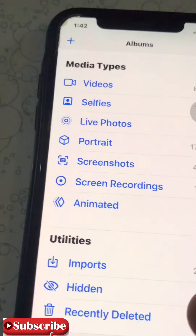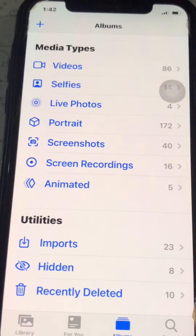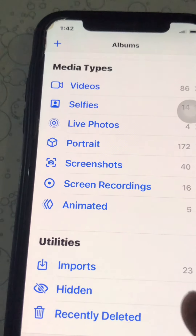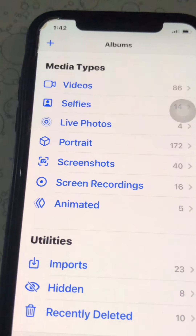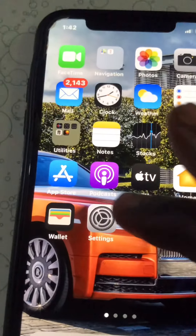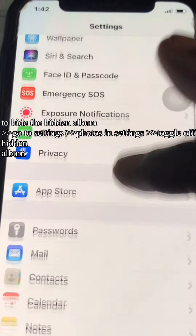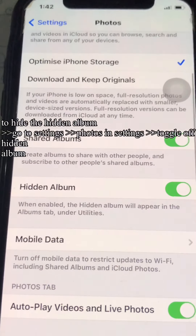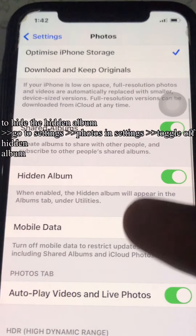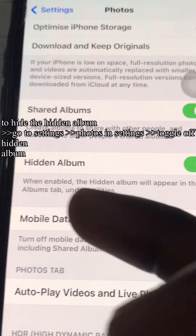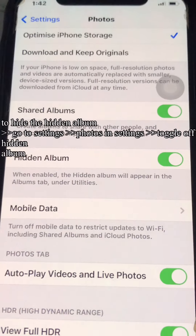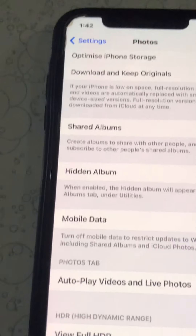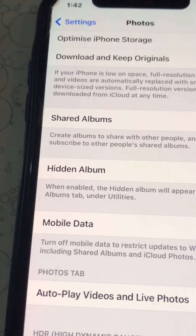To totally hide this Hidden Album, go to Settings, then scroll down to Photos in Settings. You'll see the Hidden Album toggle — when enabled, the Hidden Album will appear in the Albums tab. To hide the Hidden Album, toggle it off.